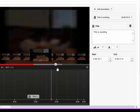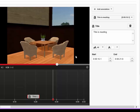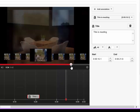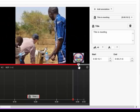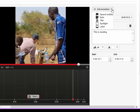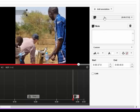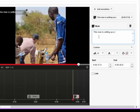I can add other annotations, and pretty much you go through the same process — you determine where you want to put the annotation. Let me move over a little bit. This is somebody putting in a pump, so let's put in a note here. This man is setting up a pump, and this is a very arid part of Africa.